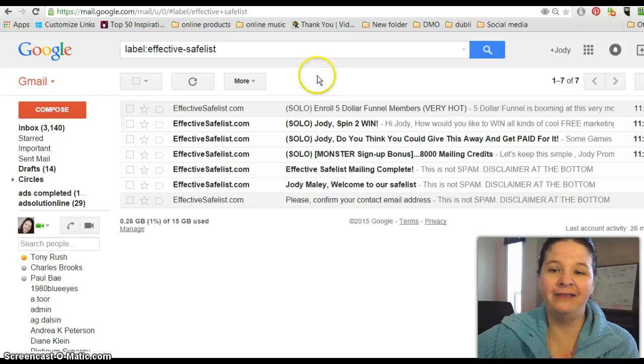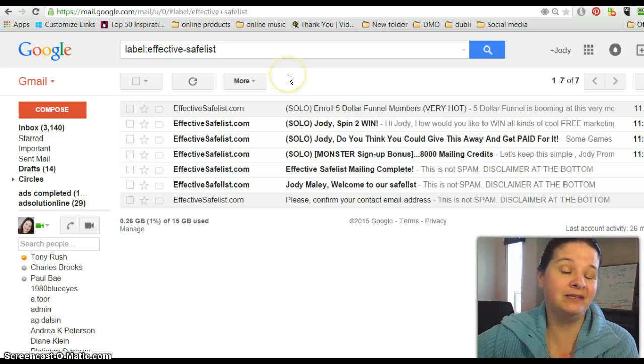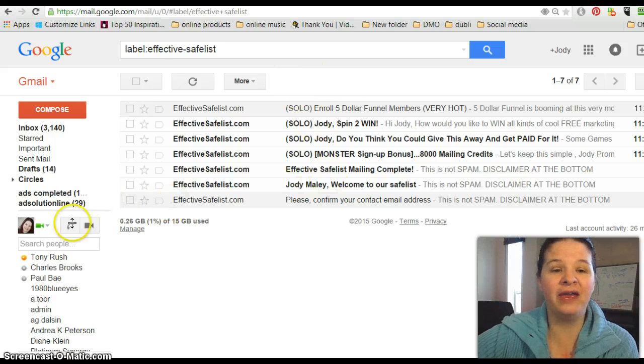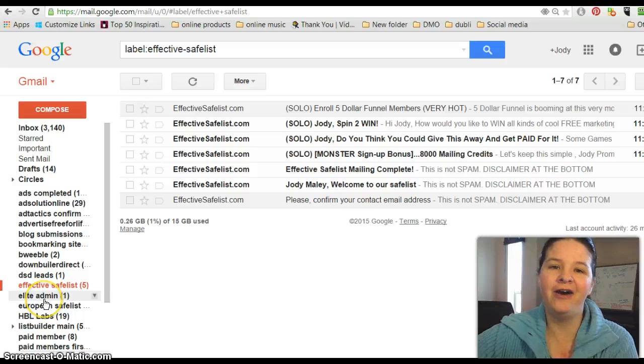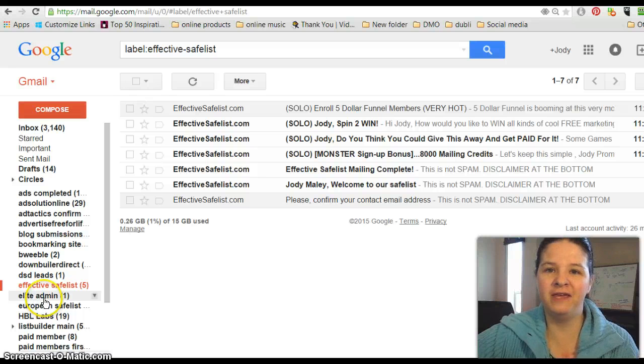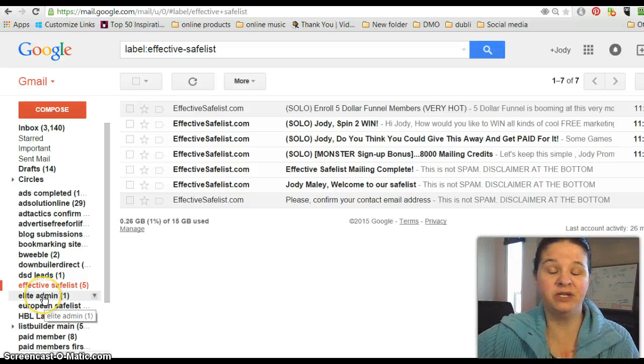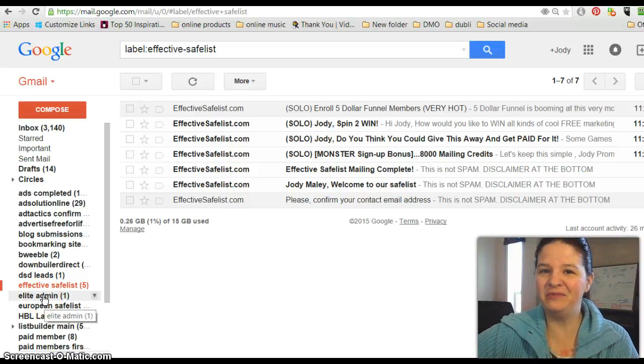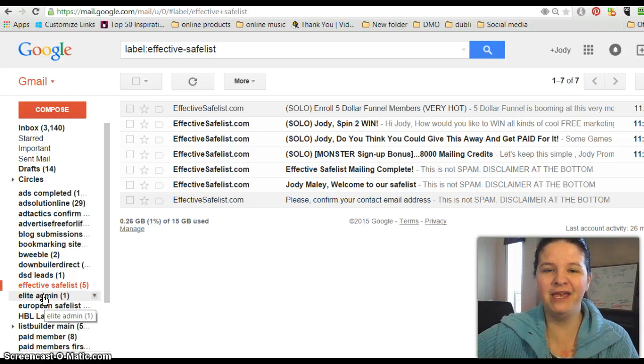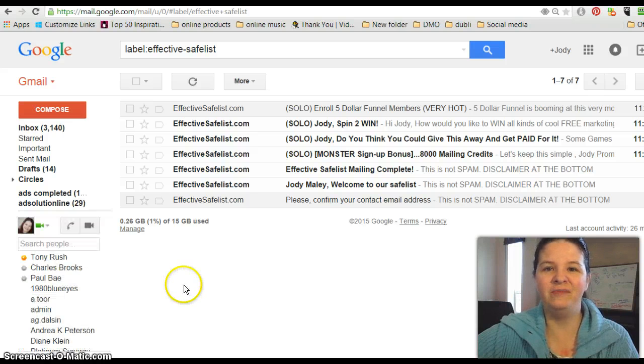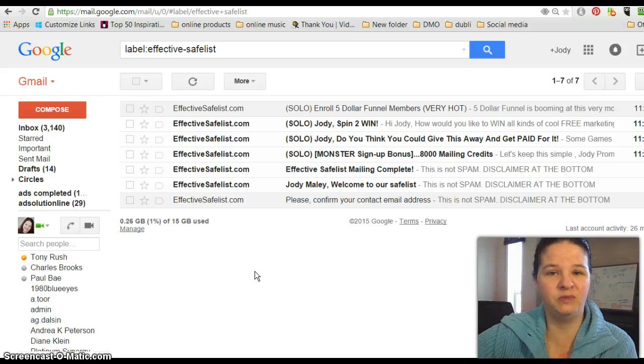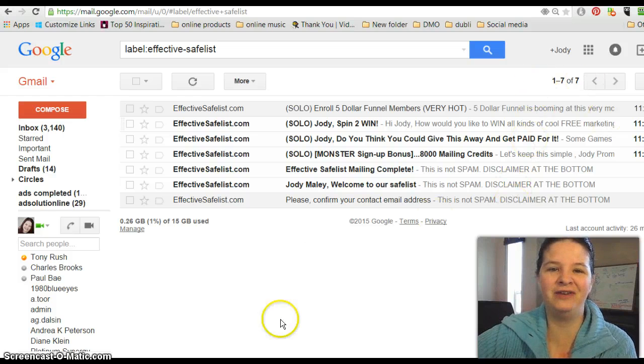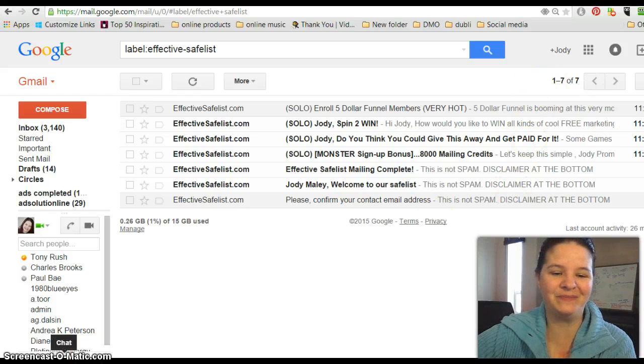And this just takes it a step further by helping you keep organized all the things that you're using this particular email for. All right, so my name is Jody Maley and I hope you enjoyed this video. Please subscribe to my YouTube channel, which will be here. Take care, make it a great day, thanks.